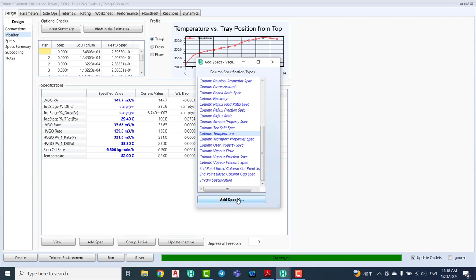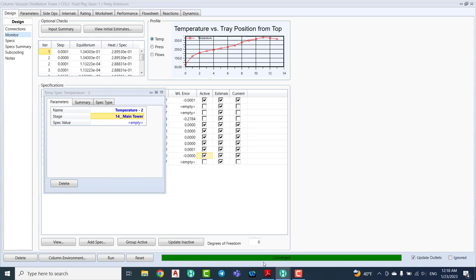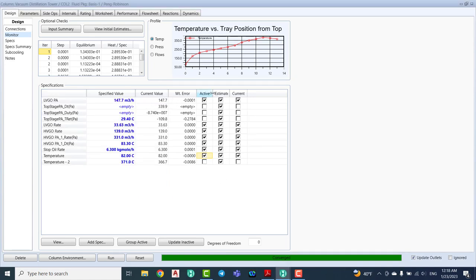We can also dedicate the temperature for stage number 14. Click OK, and in the specification section, dedicate stage number 14 with a temperature of 371°C. The checkbox is not active right now — I want to activate it at this point because we added this slide value.